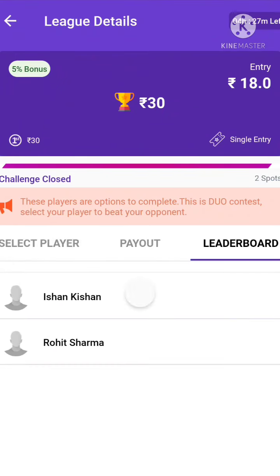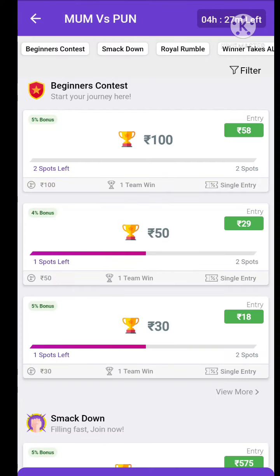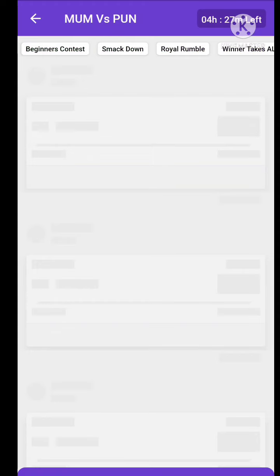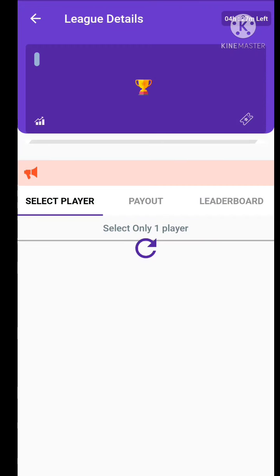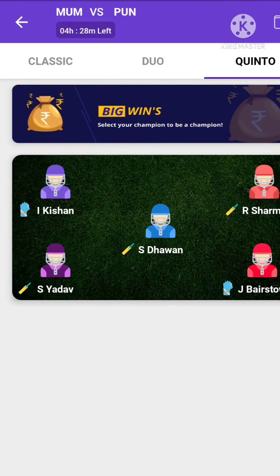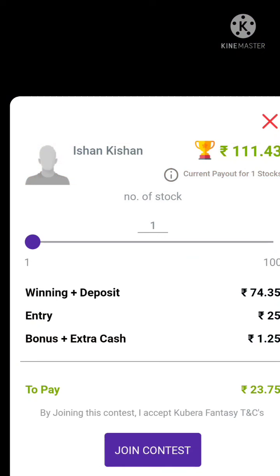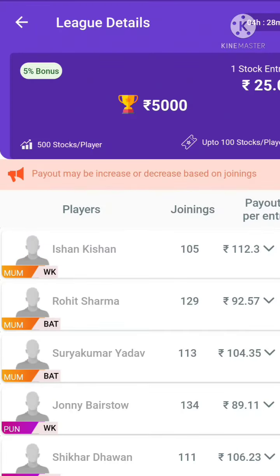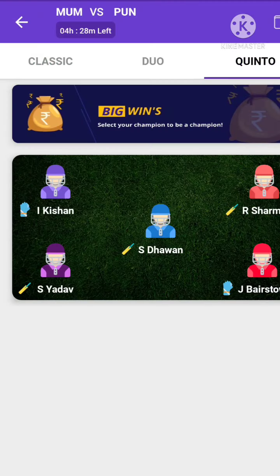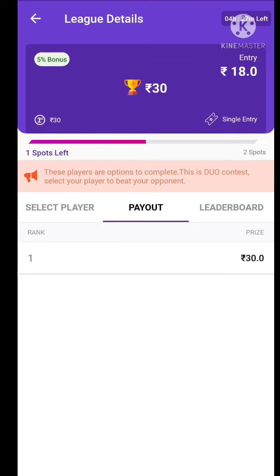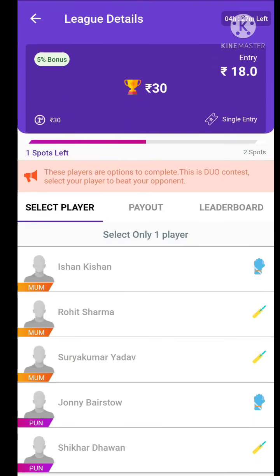You can earn more profit based on your knowledge. Next is Quinto. If you want to purchase a percentage of your shares, you can earn more than 25 rupees. If you want to share the amount among these players, you can earn that amount. This is how Duo and Quinto work.